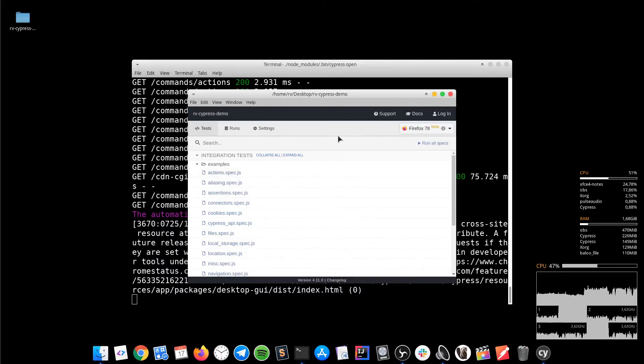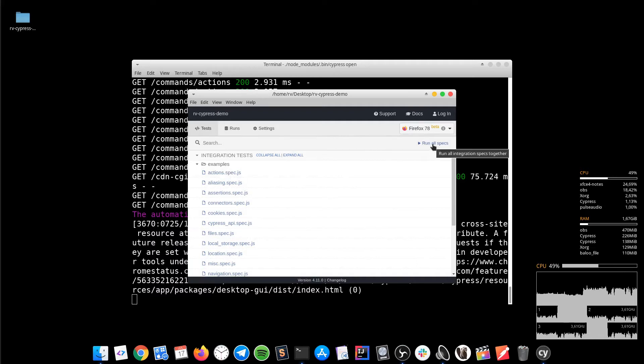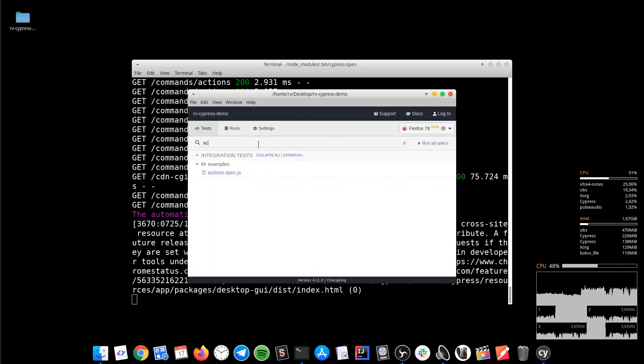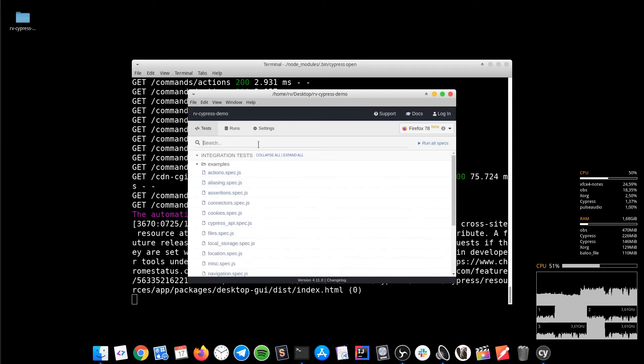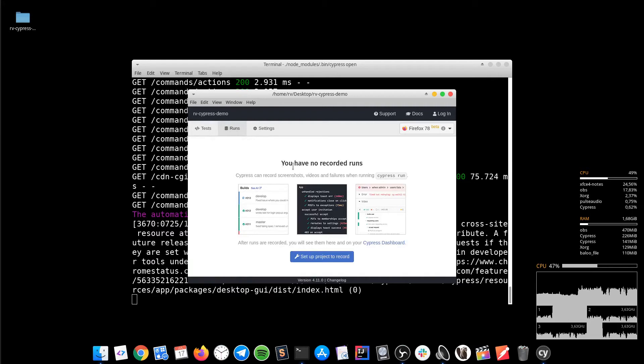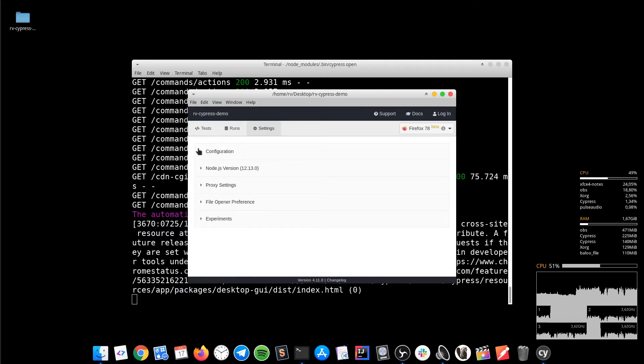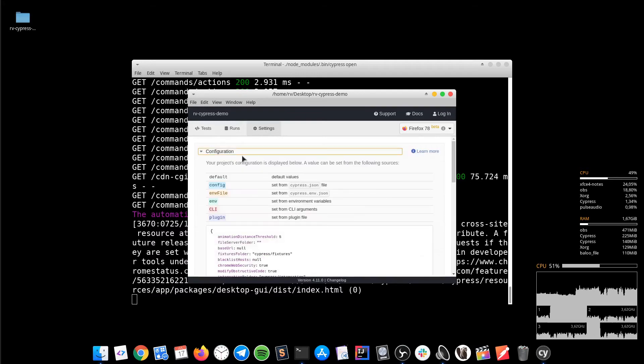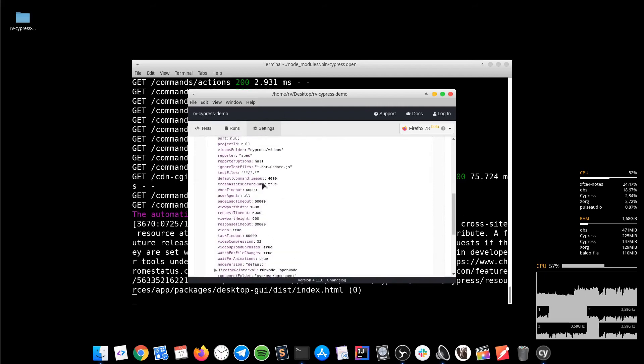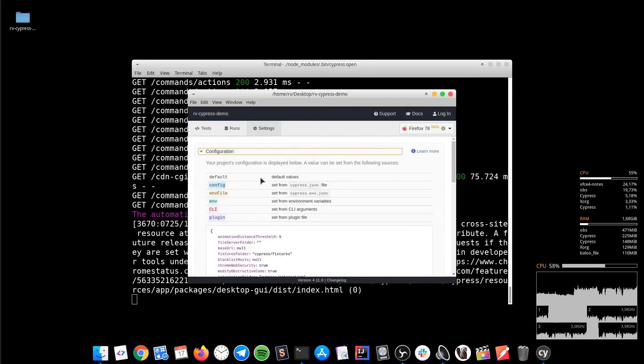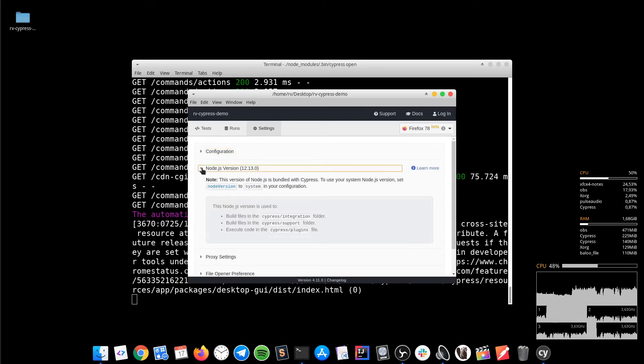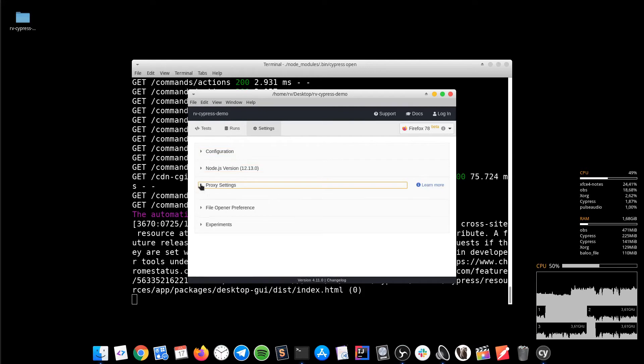Other than that, we have the option to run all the specs together, not just one by one. We have a filter option. We have a runs tab which refers to a dashboard feature that will be covered in another video. And we have settings with the default values of the configuration. All these values can be modified in the cypress.json file that I told you about a bit earlier.